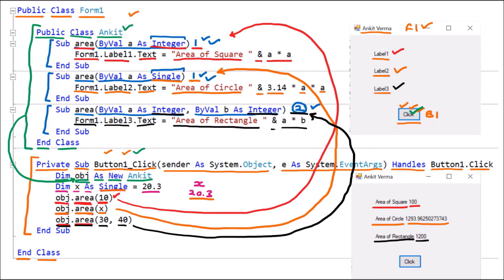This is how the three labels get changed. This is the example of method overloading, where procedures share the same name but satisfy the conditions: number one, different number of arguments; or number two, different type of arguments. That is all about method overloading.